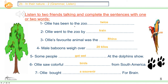Ollie has been to the zoo twice. Number two, Ollie went to the zoo by train. Number three, Ollie's favorite animal was the rhino. Number four, male baboons weigh over 20 kilos. Number five, some people got wet at the dolphin show. Number six, Ollie saw colorful birds from South America. Number seven, Ollie bought a souvenir for Brian — it's a leopard, not a lion. I hope you got it right everybody.